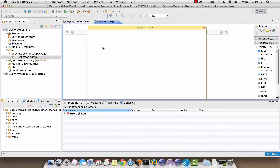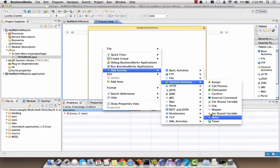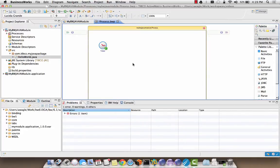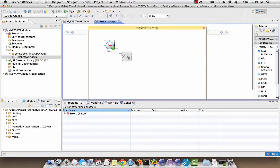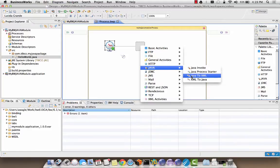There are multiple ways to add activities in BW6. I prefer the right-click method. We now need to add the Java invoke activity. I'm going to use the right-click method, but you can use whichever method is most comfortable to you. Make sure you add a Java invoke activity and add a transition from the timer to the Java invoke activity.